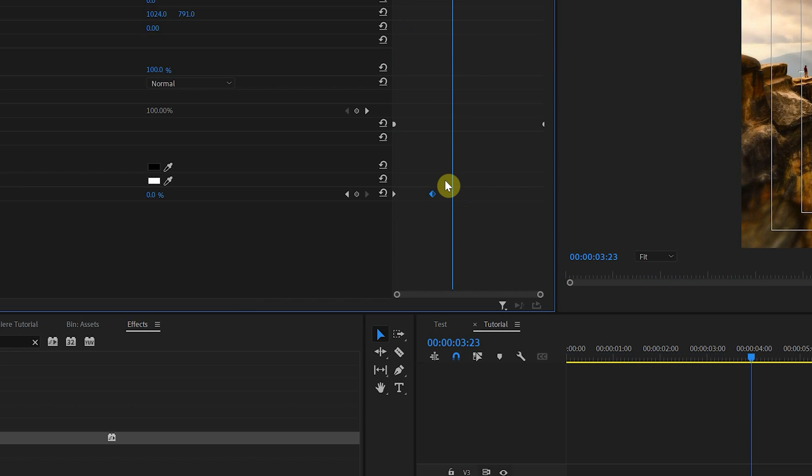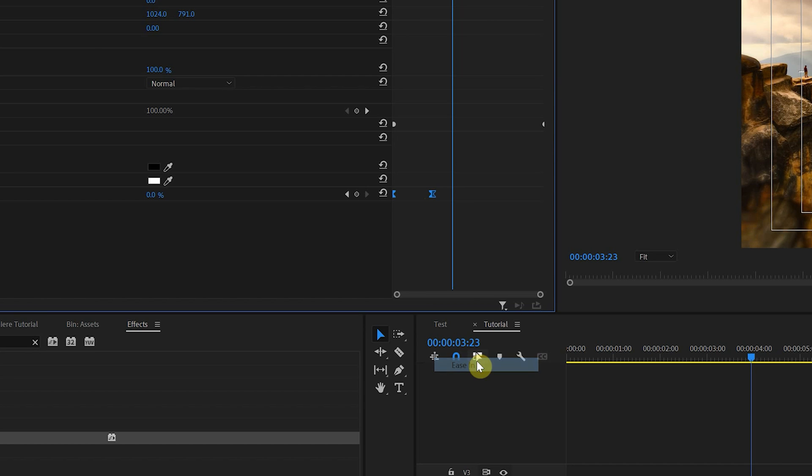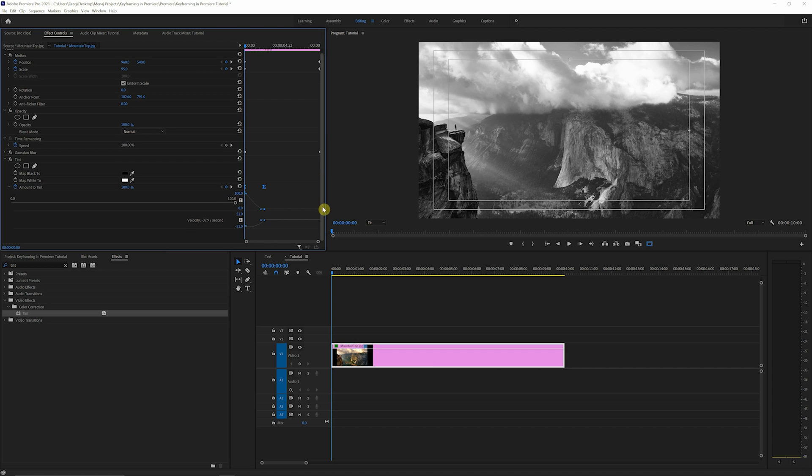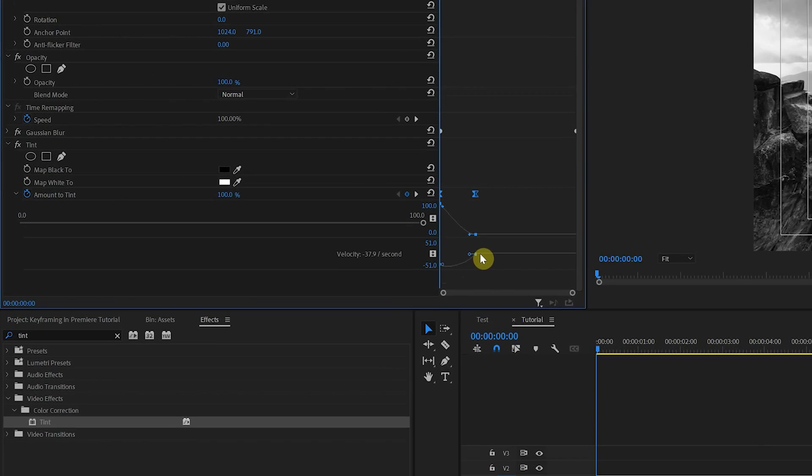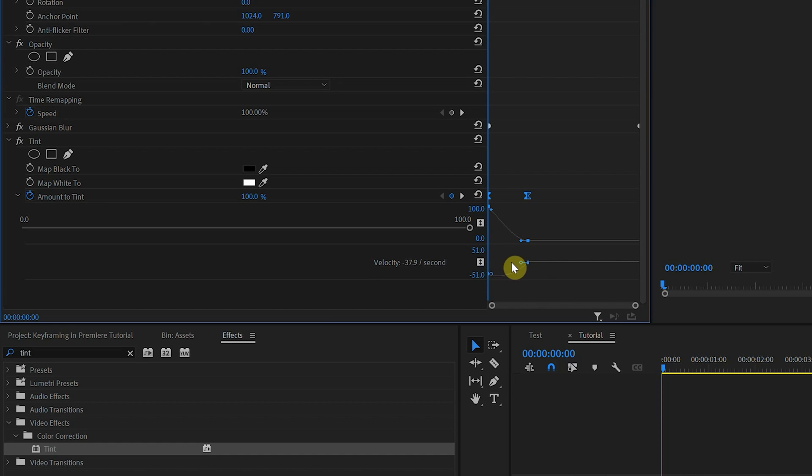So what we'll do next is click, drag, highlight both of these keyframes, right click, and we'll choose ease in. If you click on this arrow over here, drop down, you'll get a more visual representation of what's happening. So what was once before this very steep curve, we now have a nice, slow ease in.